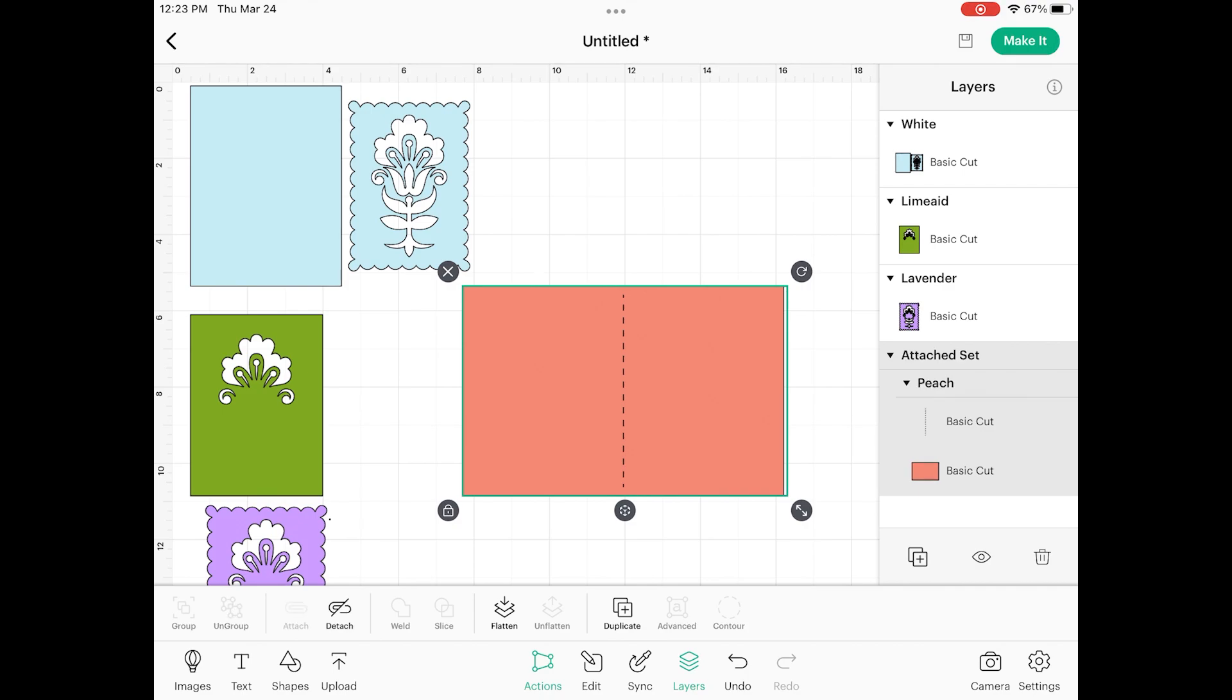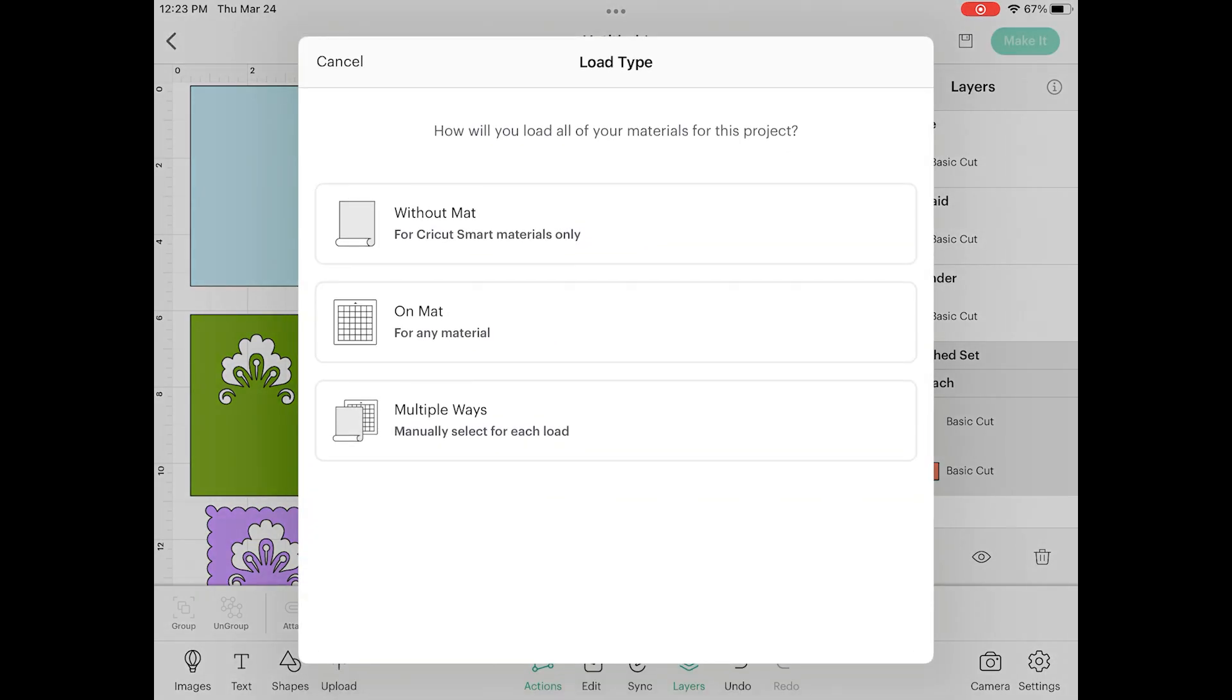Now I can go ahead to the top right and click make it. Now I can follow the prompts and cut this out on my machine.